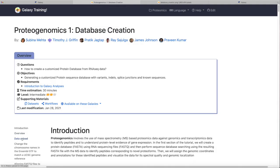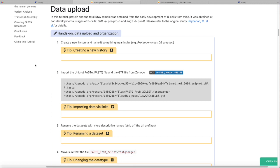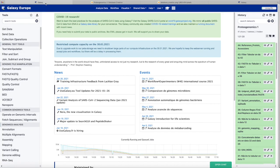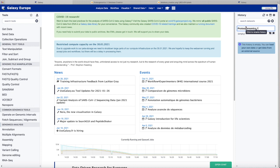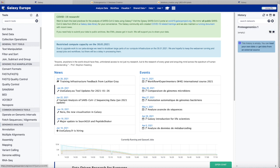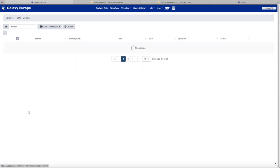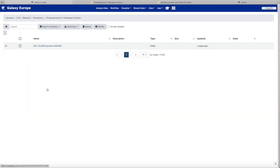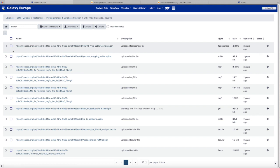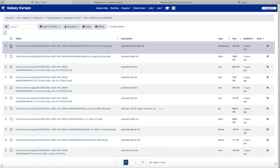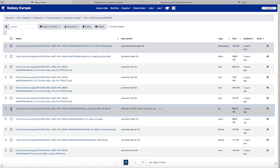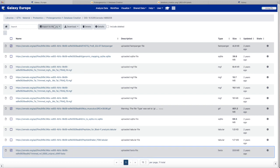We begin our hands-on tutorial. First, we need to upload our data. We're going to begin by creating a new history. Since we're working on the used Galaxy P Europe server, we can get our input data in a shared data library. We will look for the GTN material, the proteomics section, our tutorial, and then we select the FASTQ sequences, the read sequences, a gene GTF feature file, and also the FASTA database.